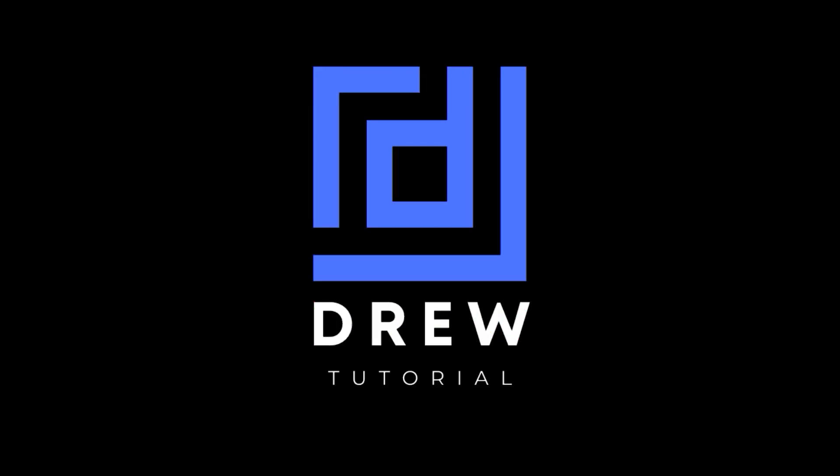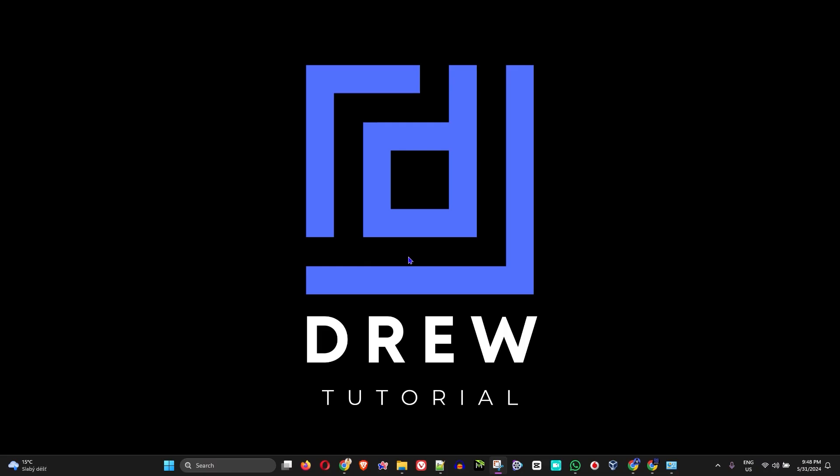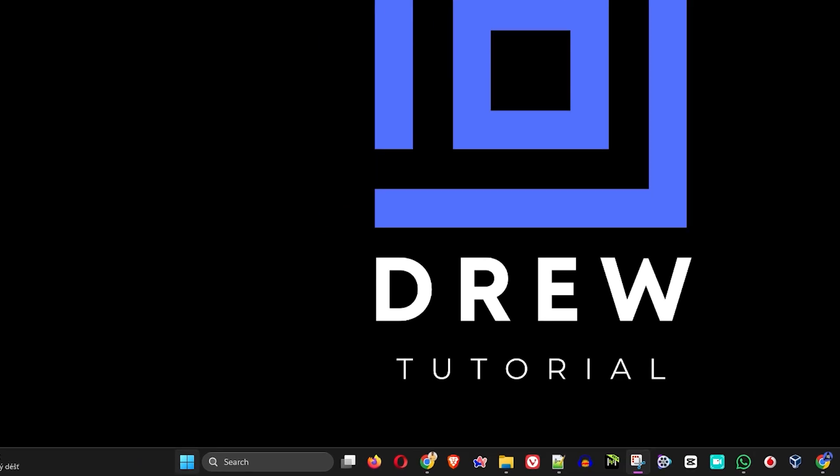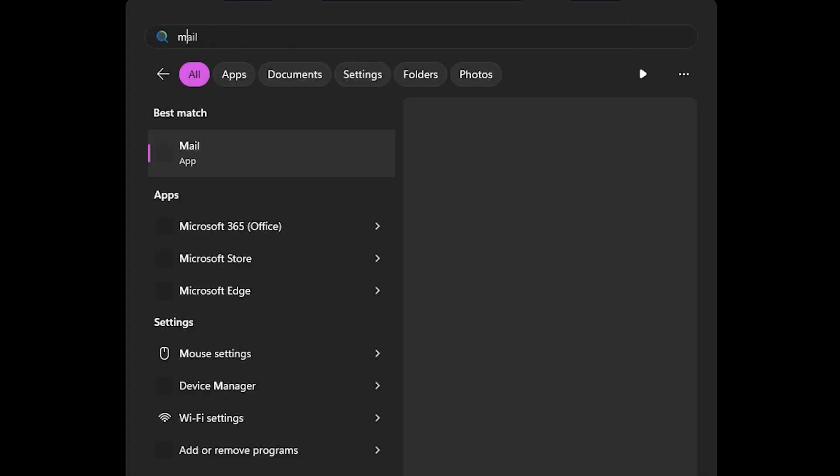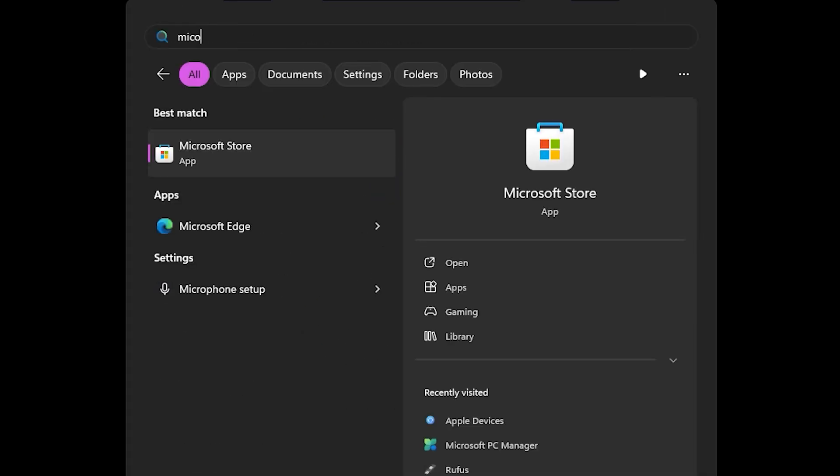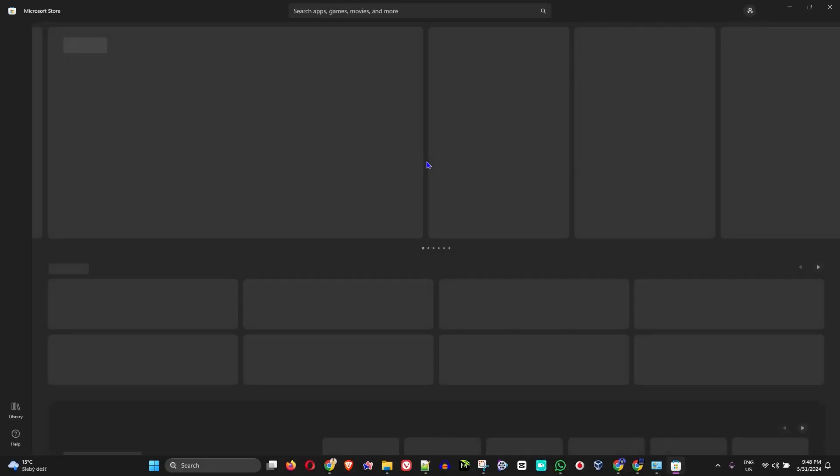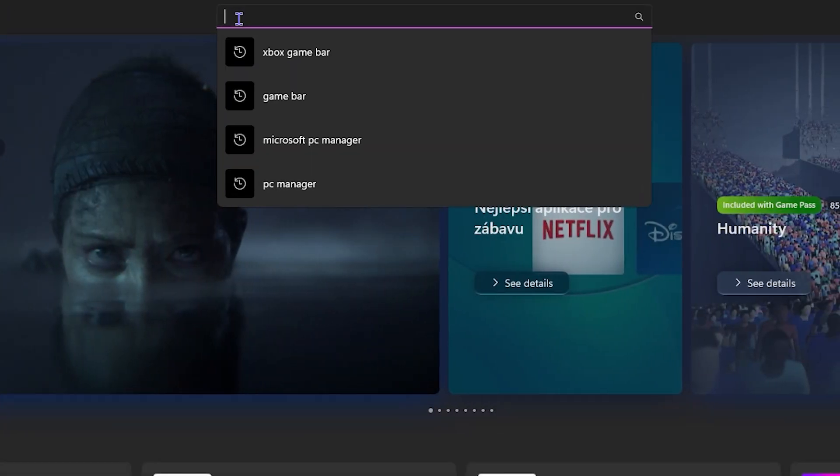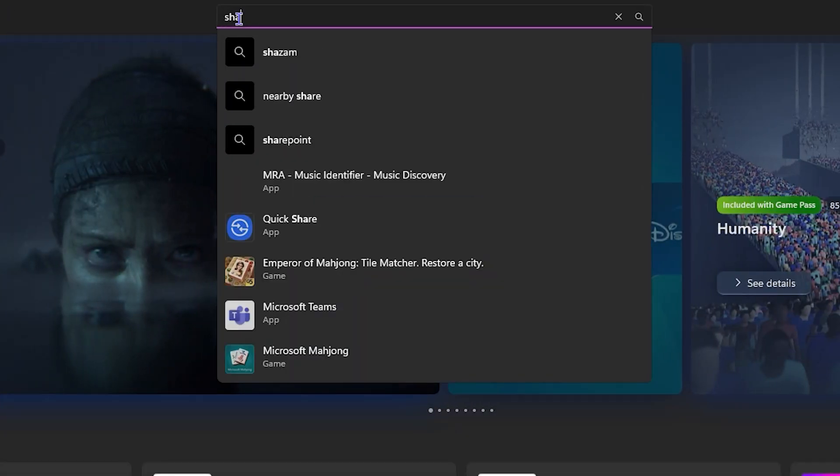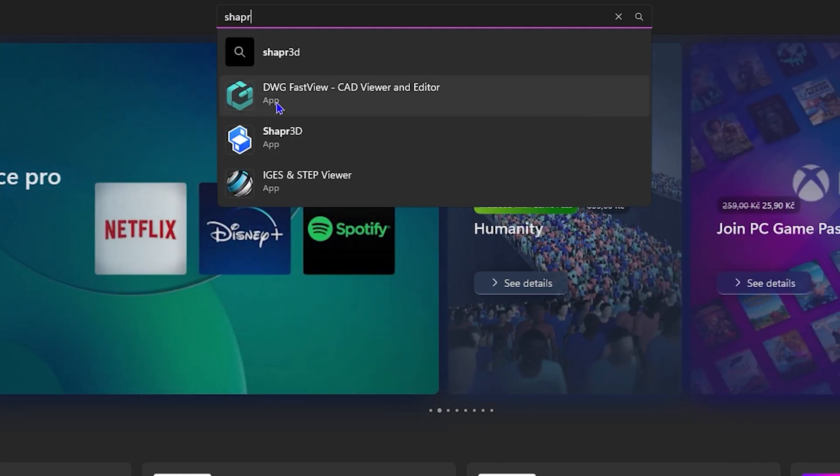Now let's continue. All you have to do is simply go ahead and find the Microsoft Store on your Windows 11 PC or Windows 10 and open that. Now from here, you want to go in and search for Sharpr 3D. As you can see, once you start to type Sharpr, you'll find it here. Just go ahead and click on that.